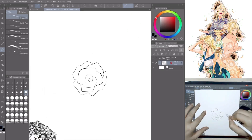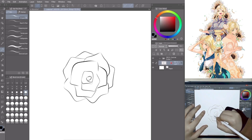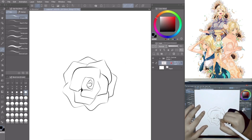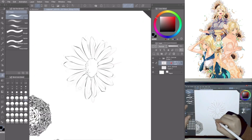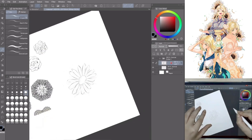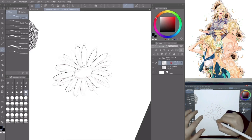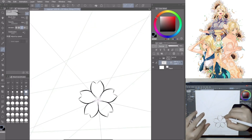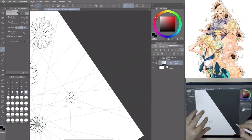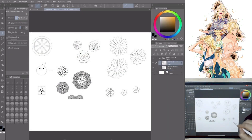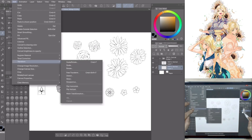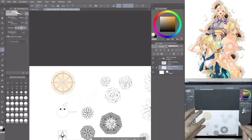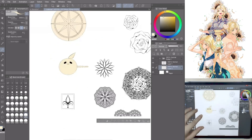Now create and draw roses, daisies and random flowers using the Symmetrical Ruler. Once finished, create a new layer under the Lineart layer and color all elements using the illustration color palette as reference.